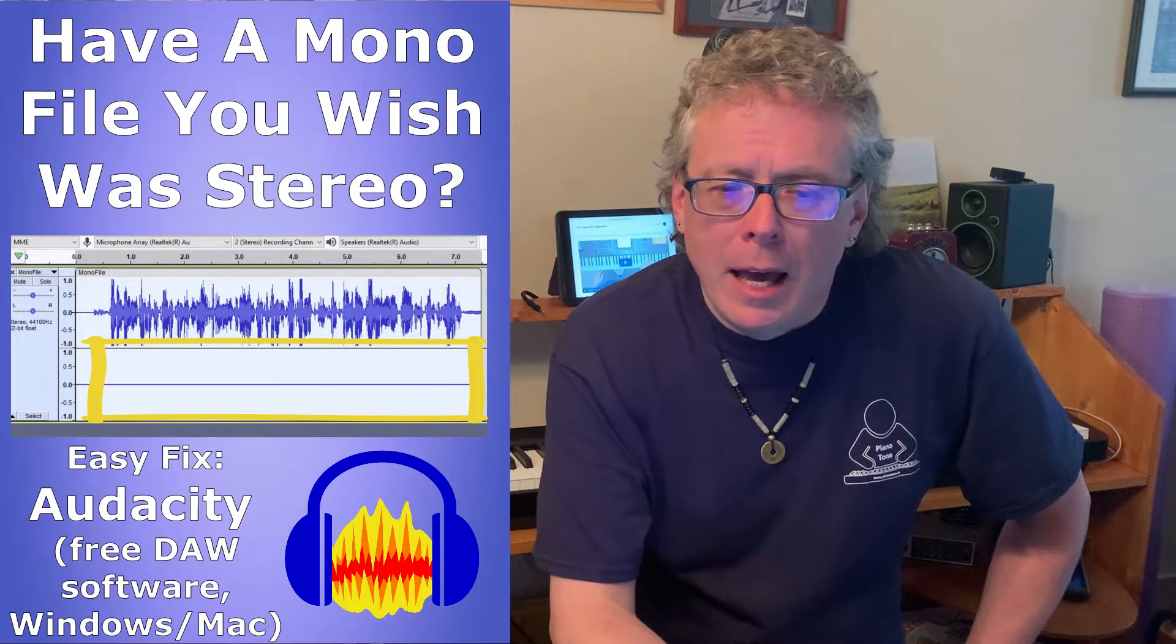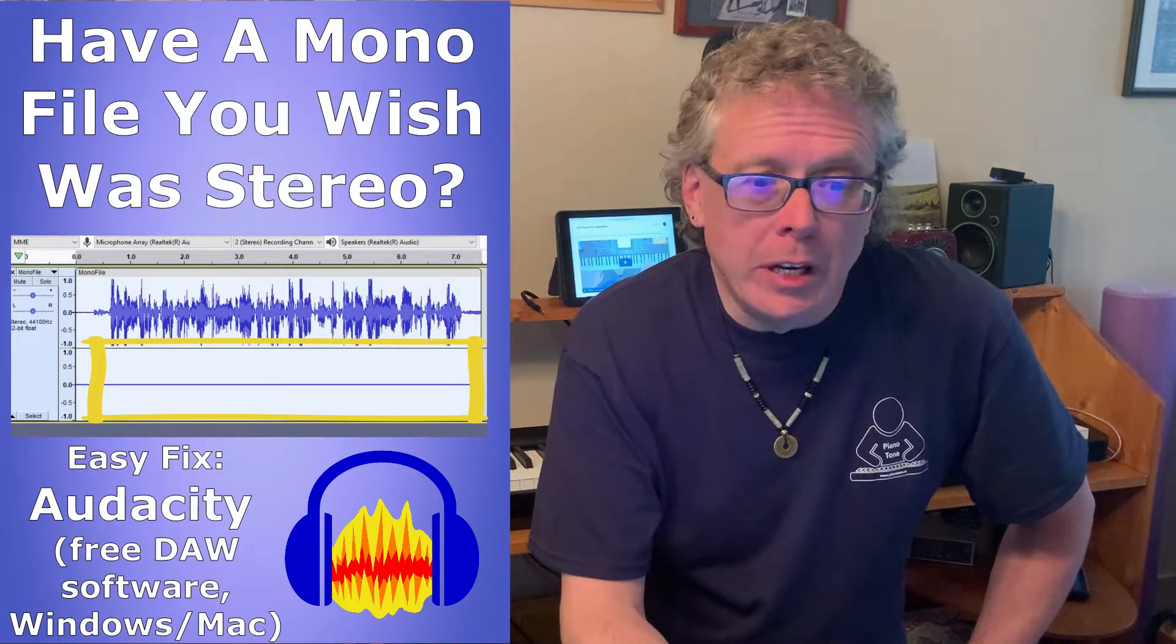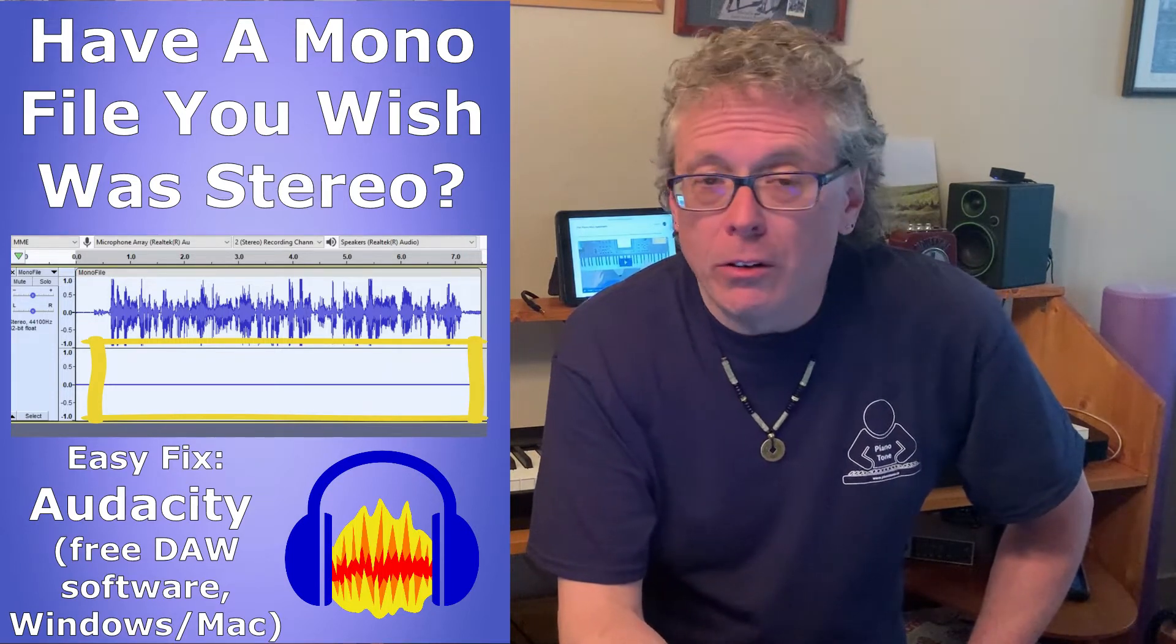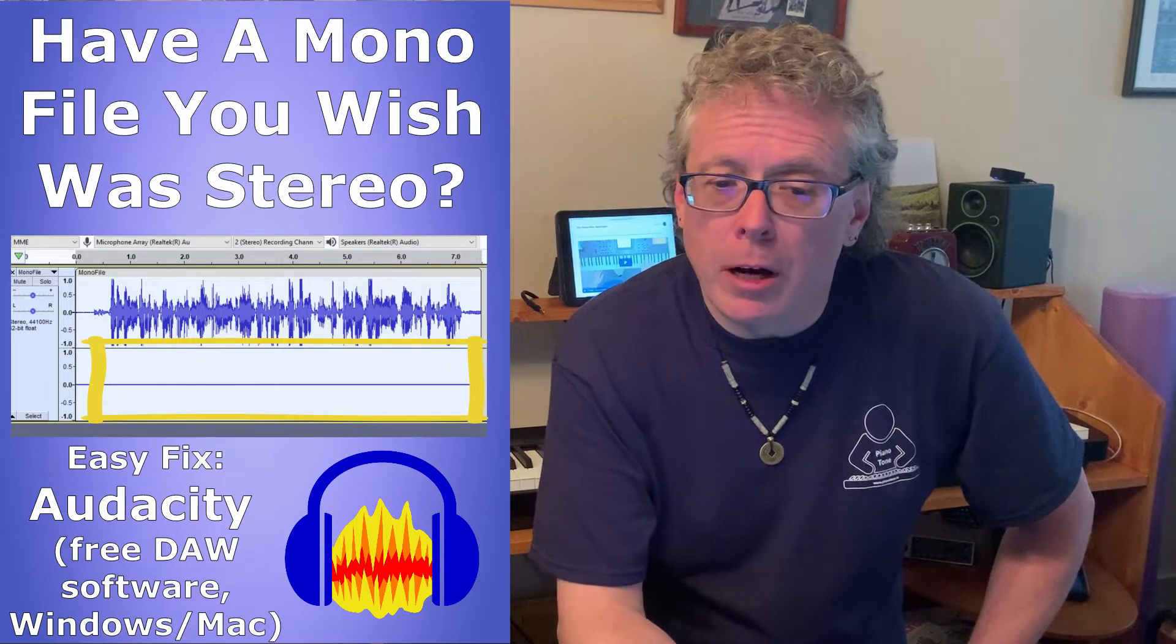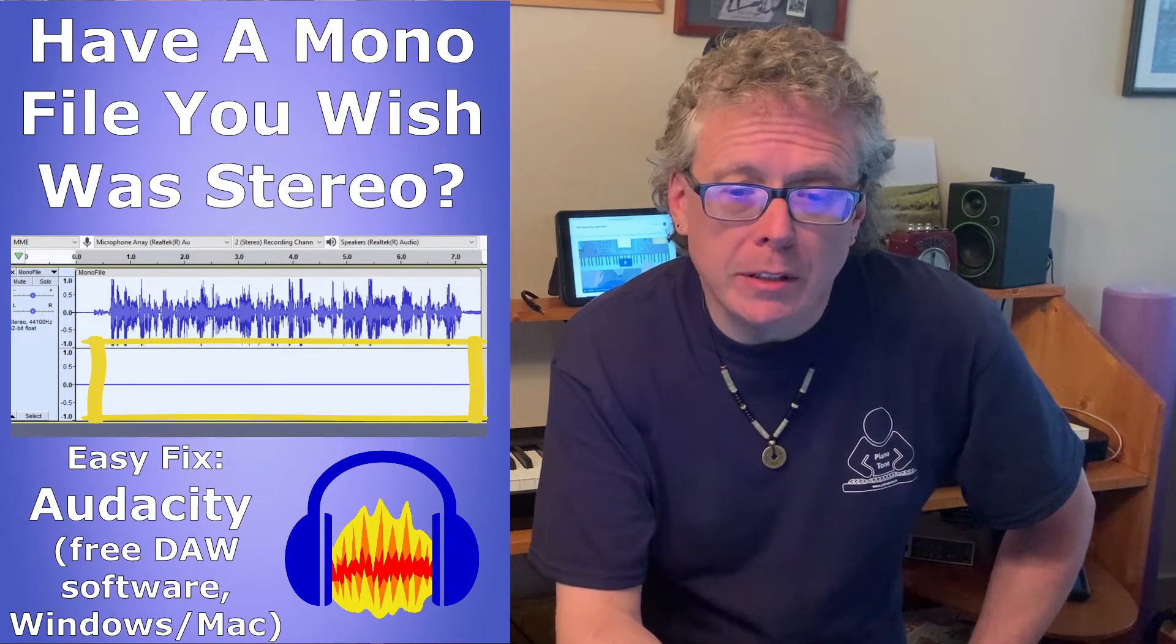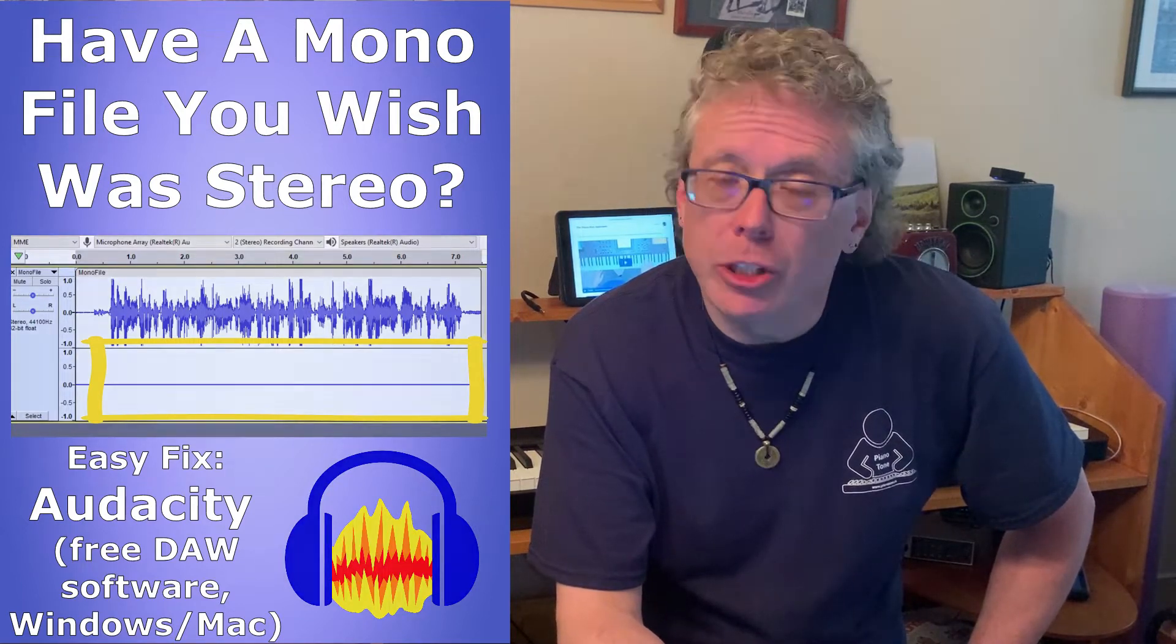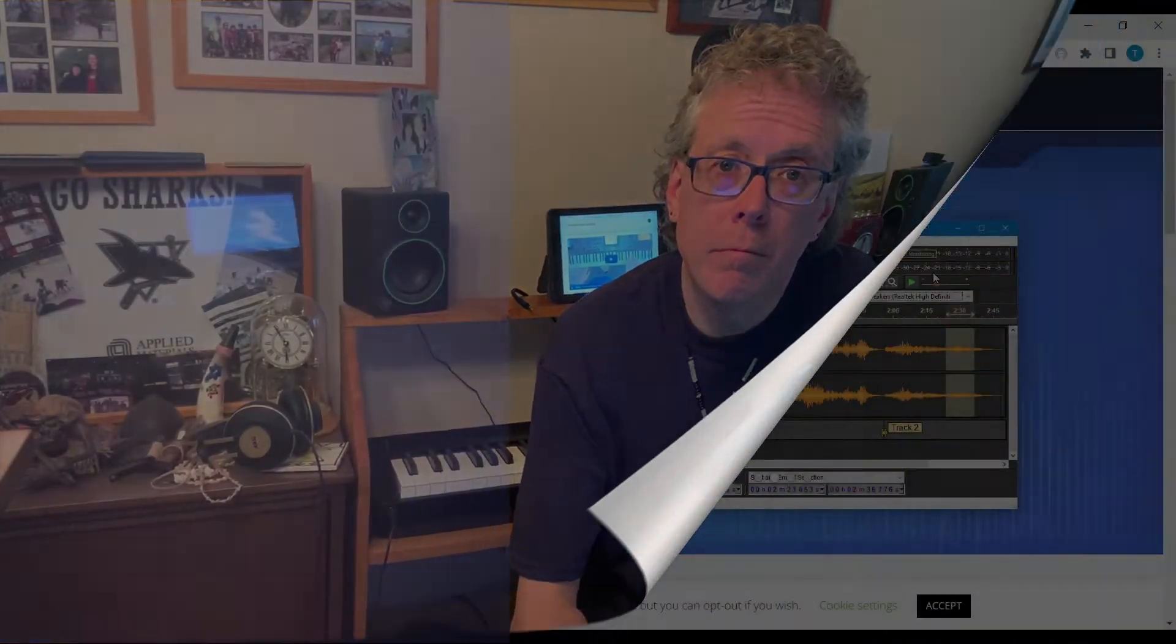but because I don't want to have to redo those videos I started looking for a quick and easy way to just convert mono to stereo and I came up with this solution that I'm about to show you so let's check it out.